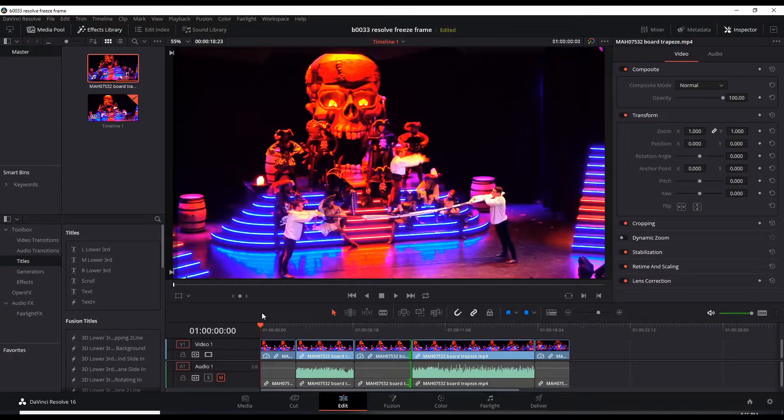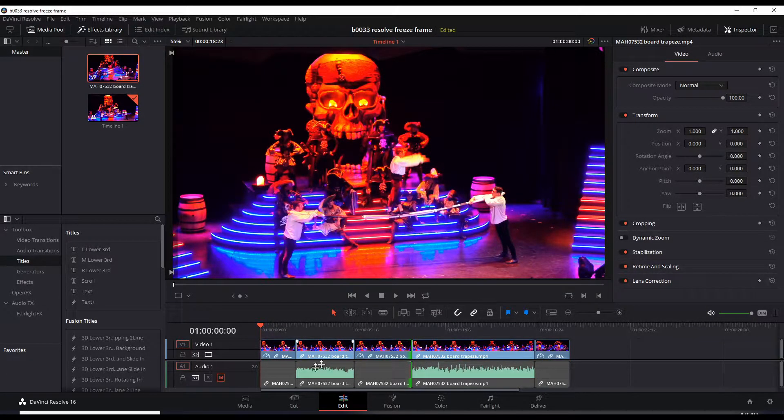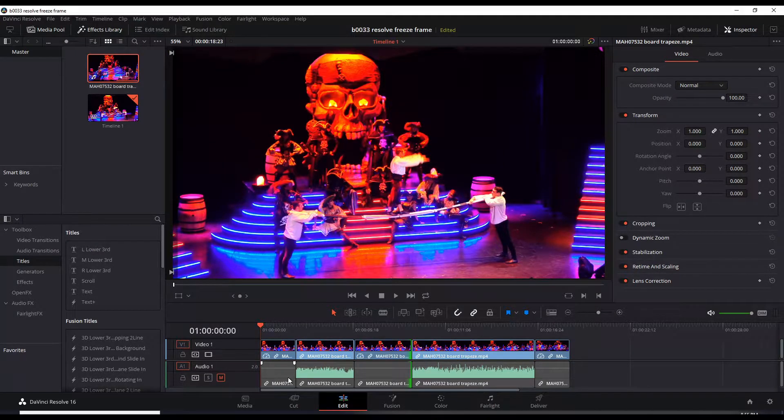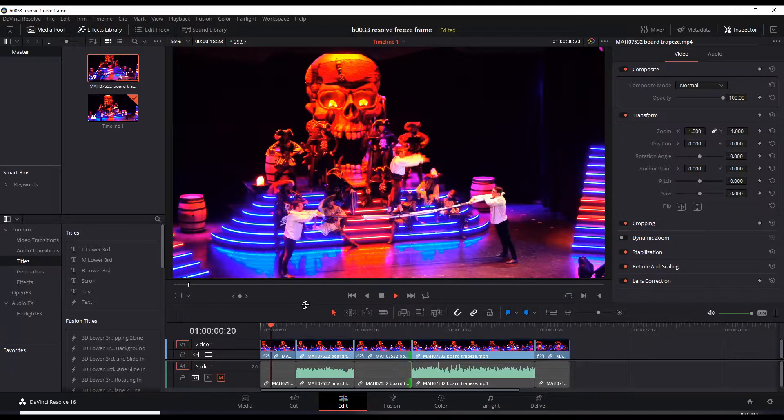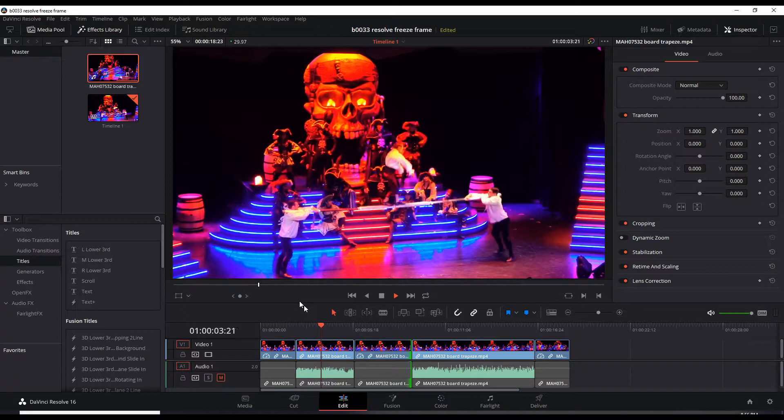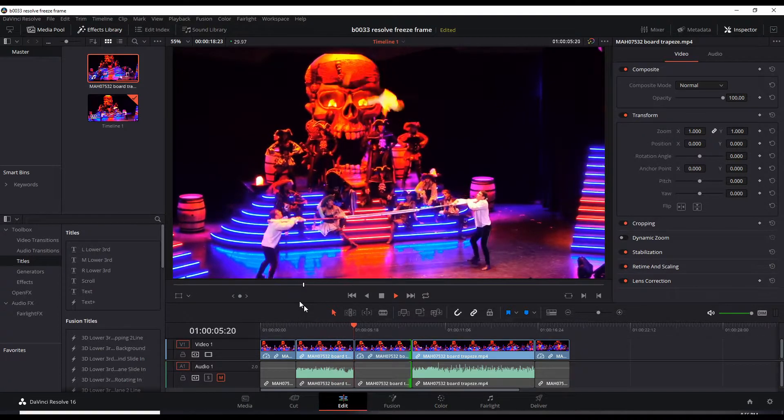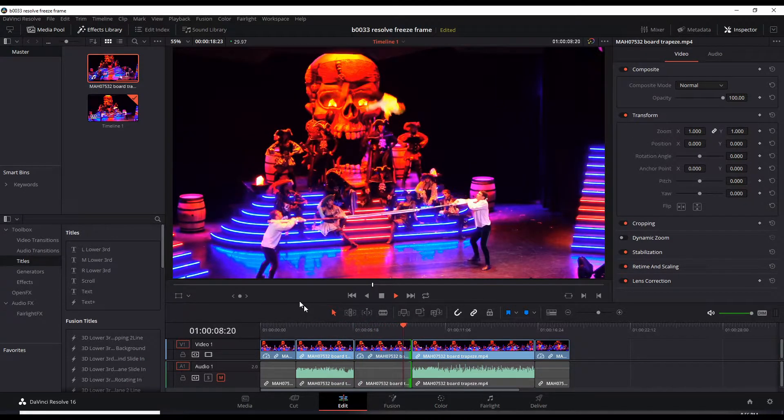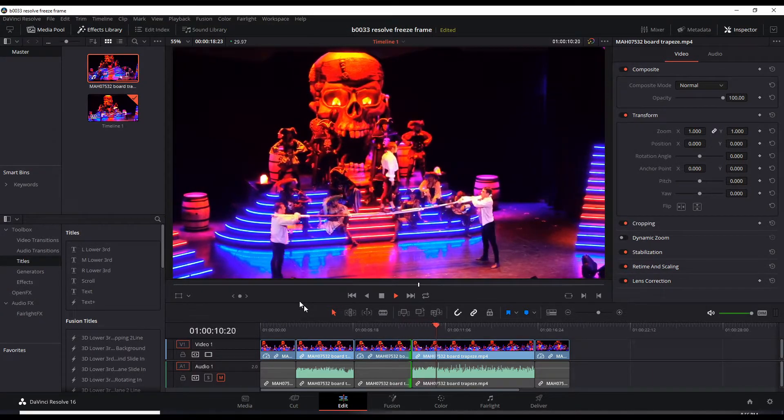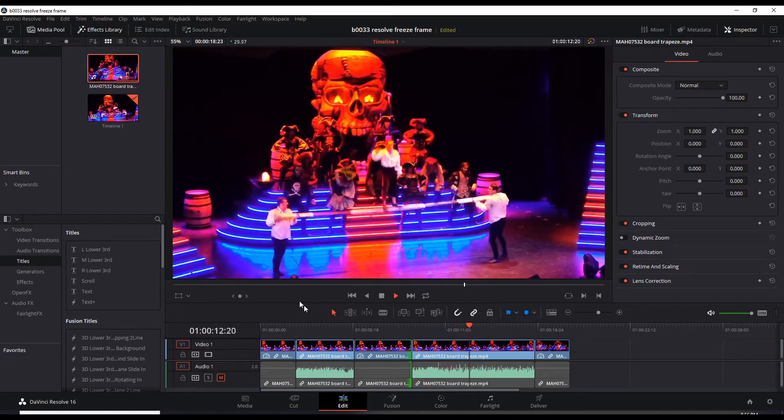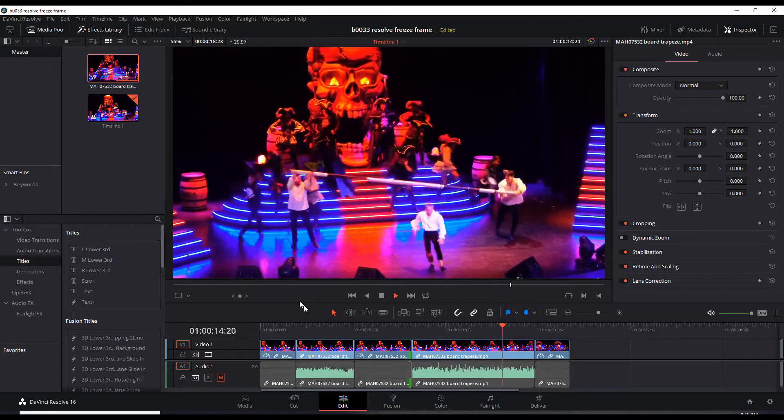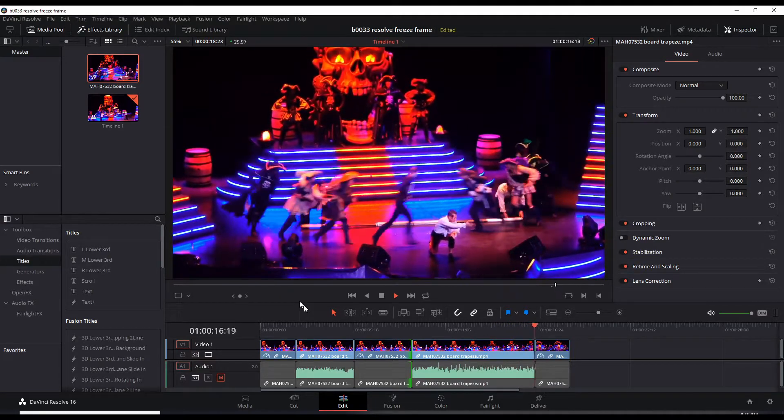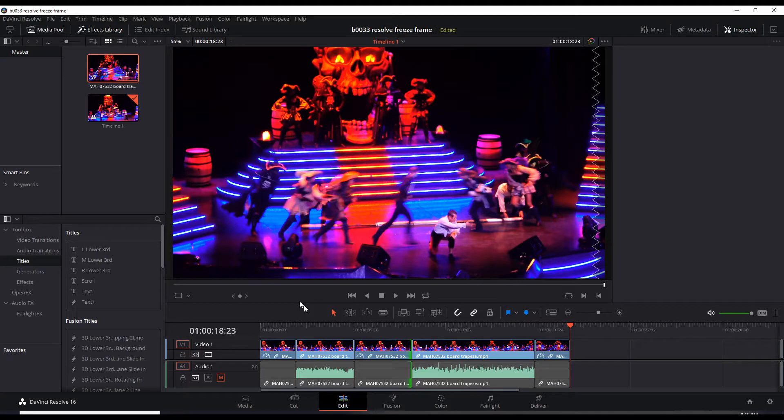So let me play the whole thing for you where we've added the freeze frame in the beginning, in the middle, and at the end. Here it goes. Freeze frame here. Here's the mid-air freeze frame. And the freeze frame at the end.